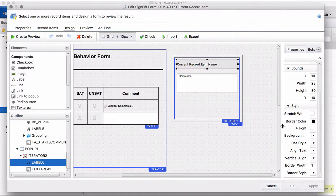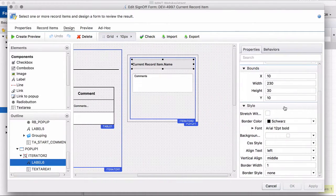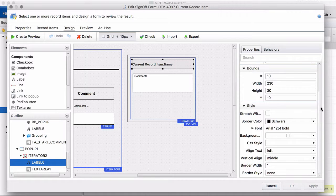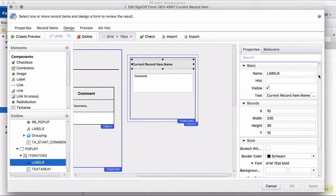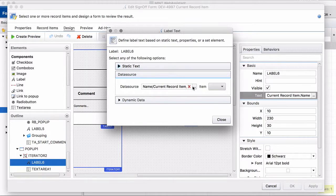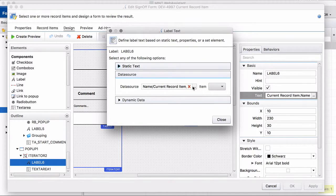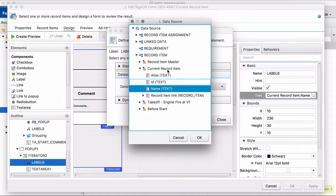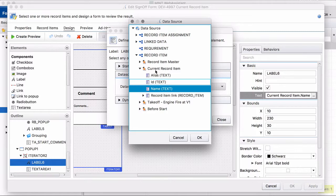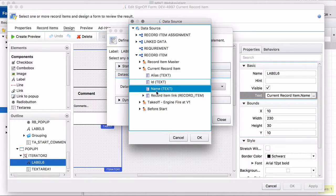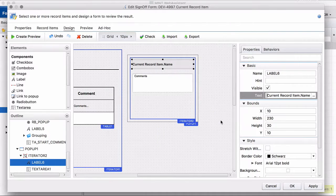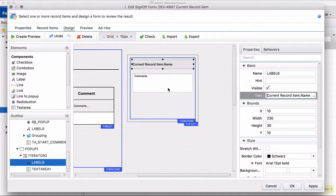So we have this label here. And if you look at the text, we have this new feature which is called current record item. So you can reference the properties of the current record item that did not exist before. For example, in this case the name, which means that we show the name of the current record item.